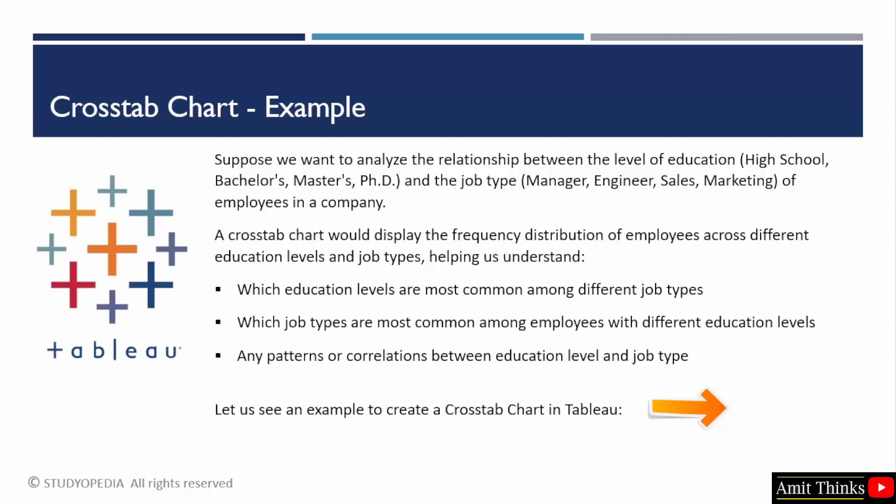Let us see another example to understand. We are analyzing the relationship between the level of education and the type of jobs. Level of education here can be high school, bachelor's or master's, even PhD. And the type of job can be sales, marketing or a manager, like employees in a company. We will be able to display the frequency distribution of employees across different education levels and job types using a cross tab chart.